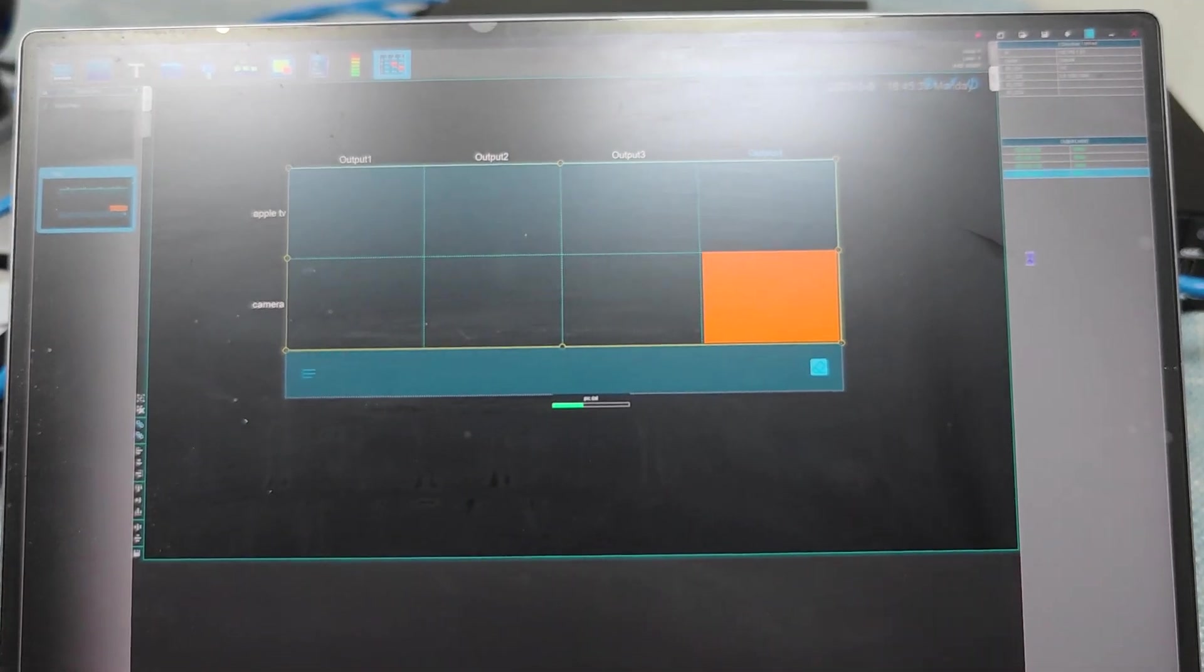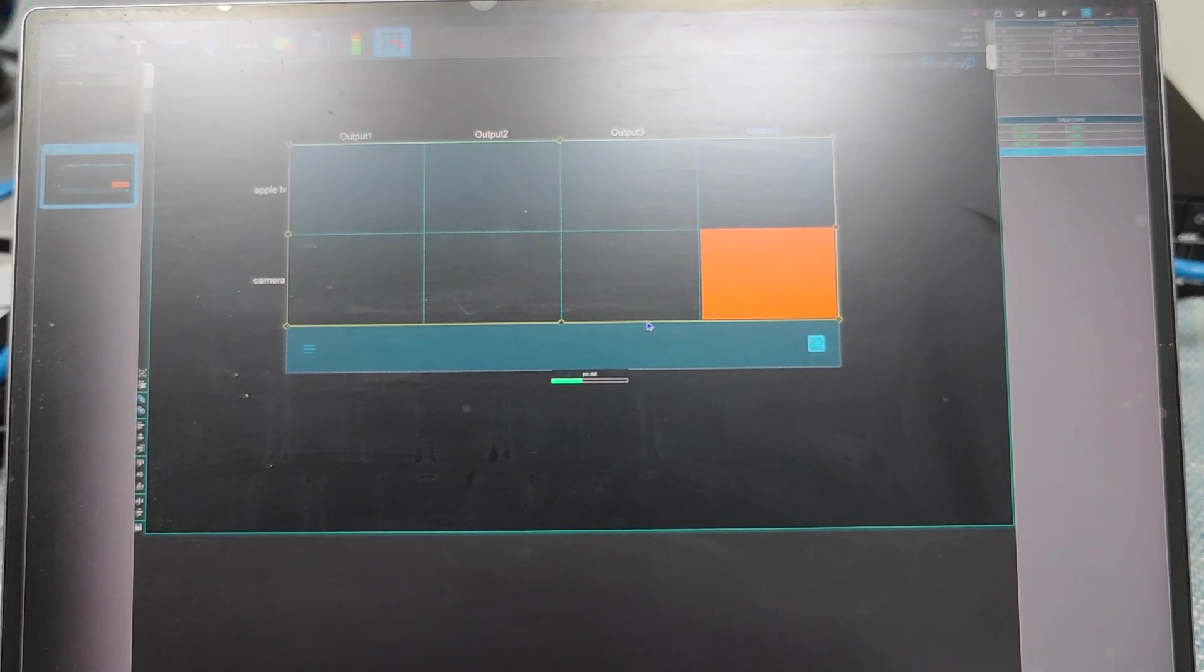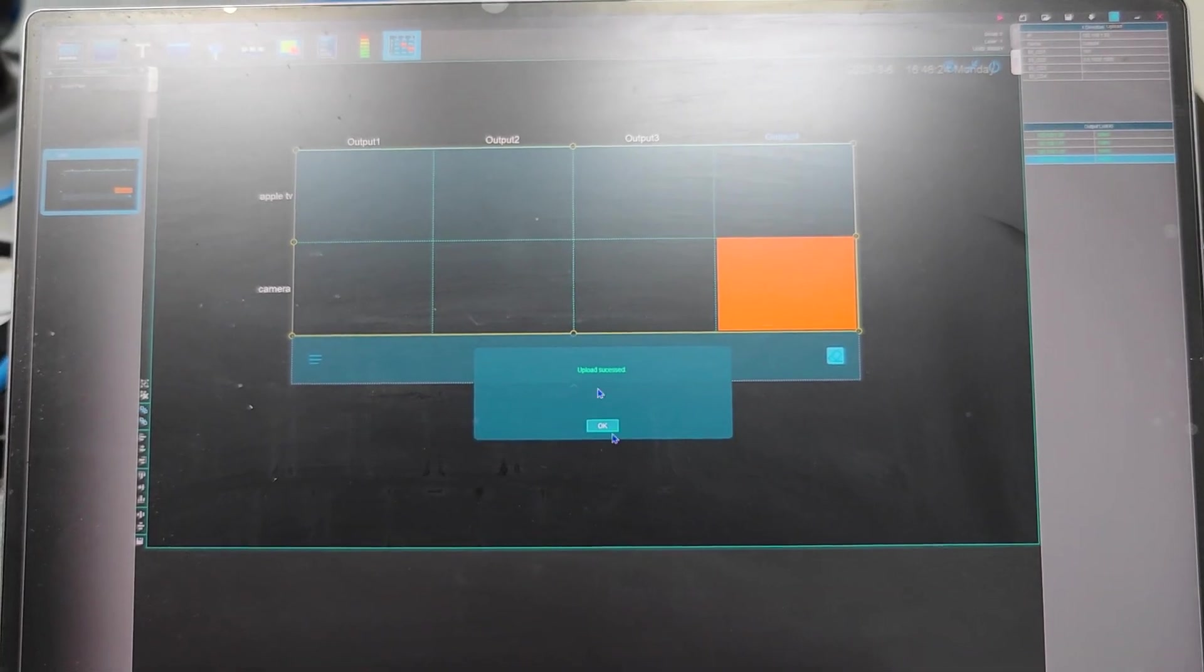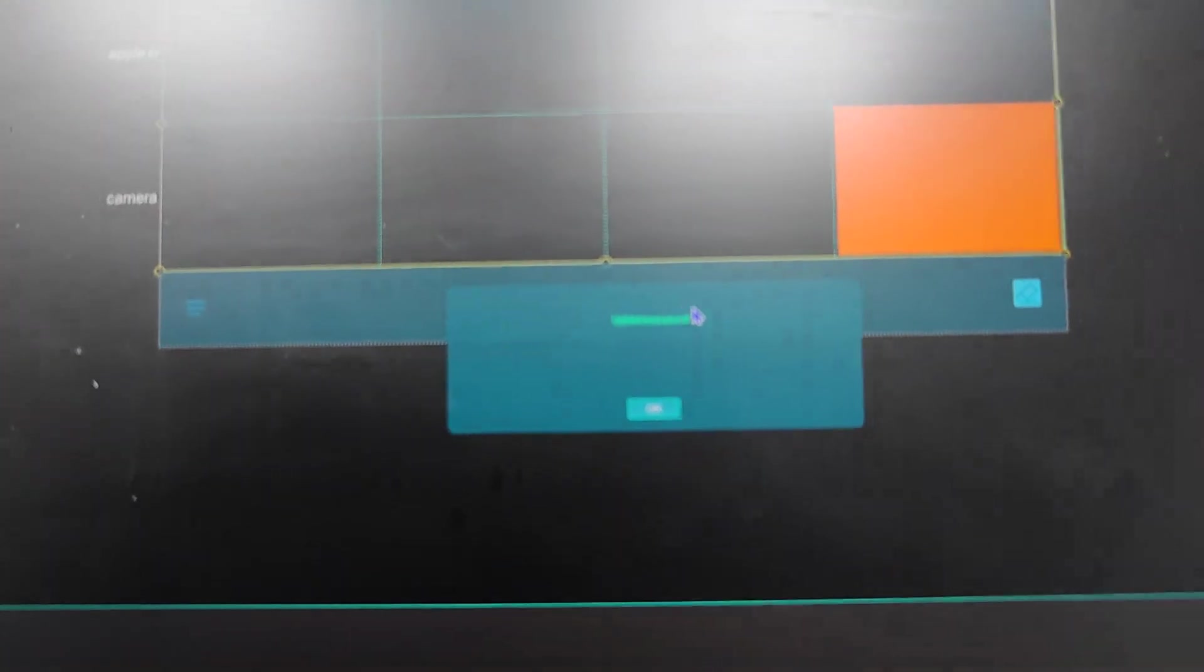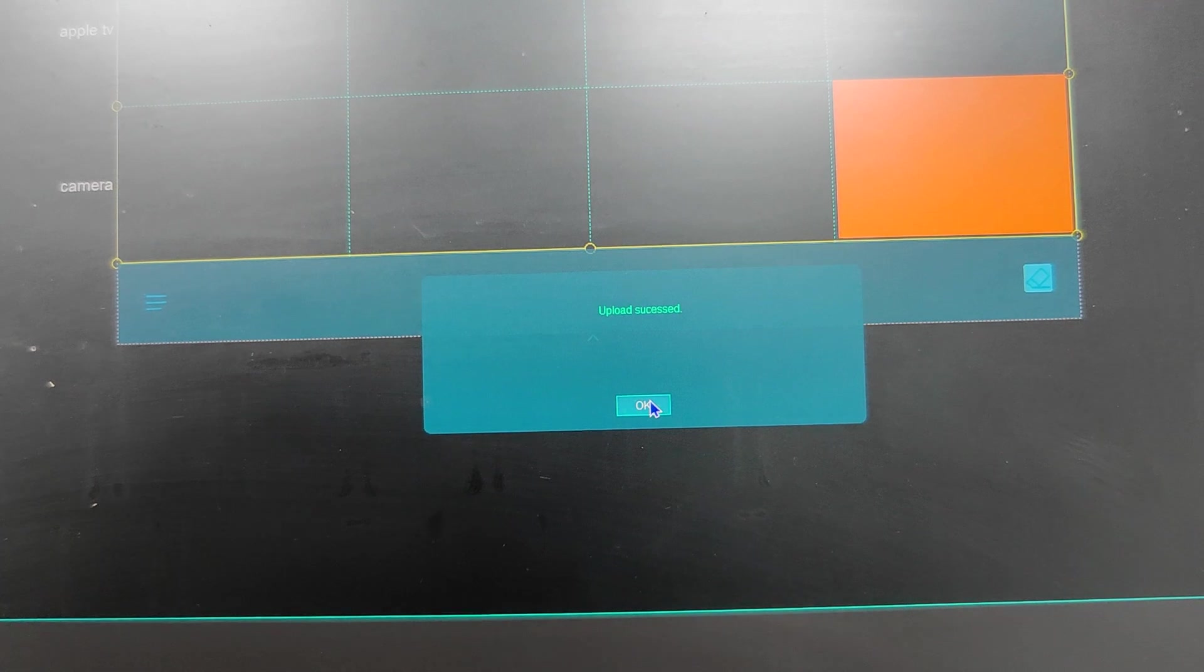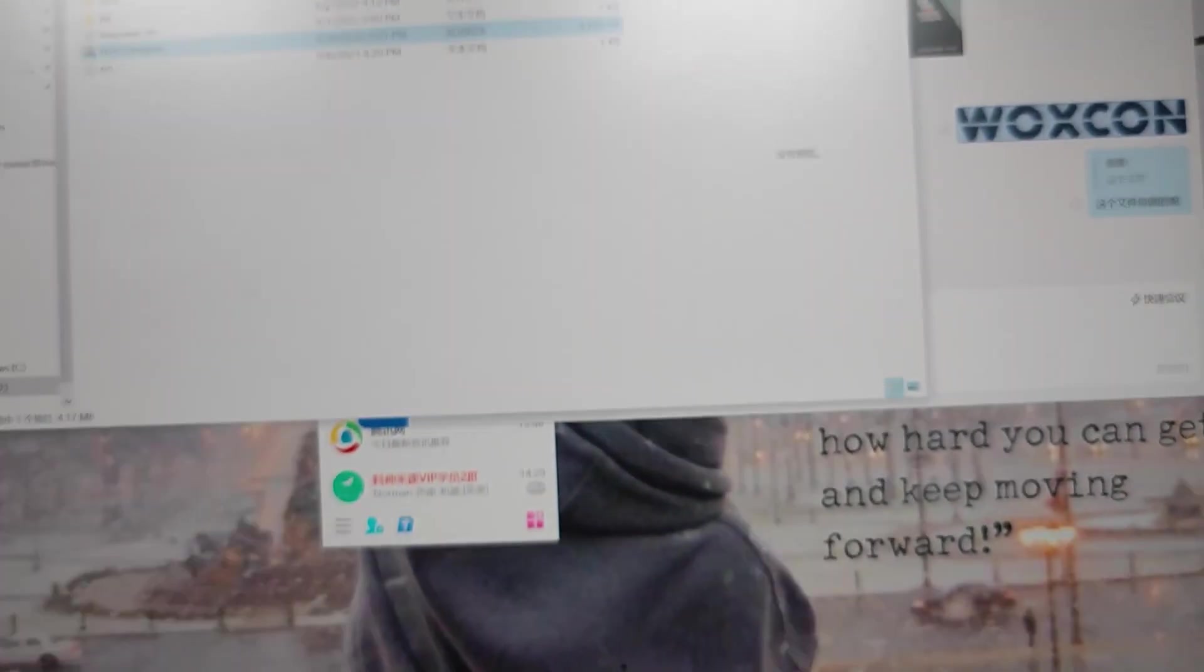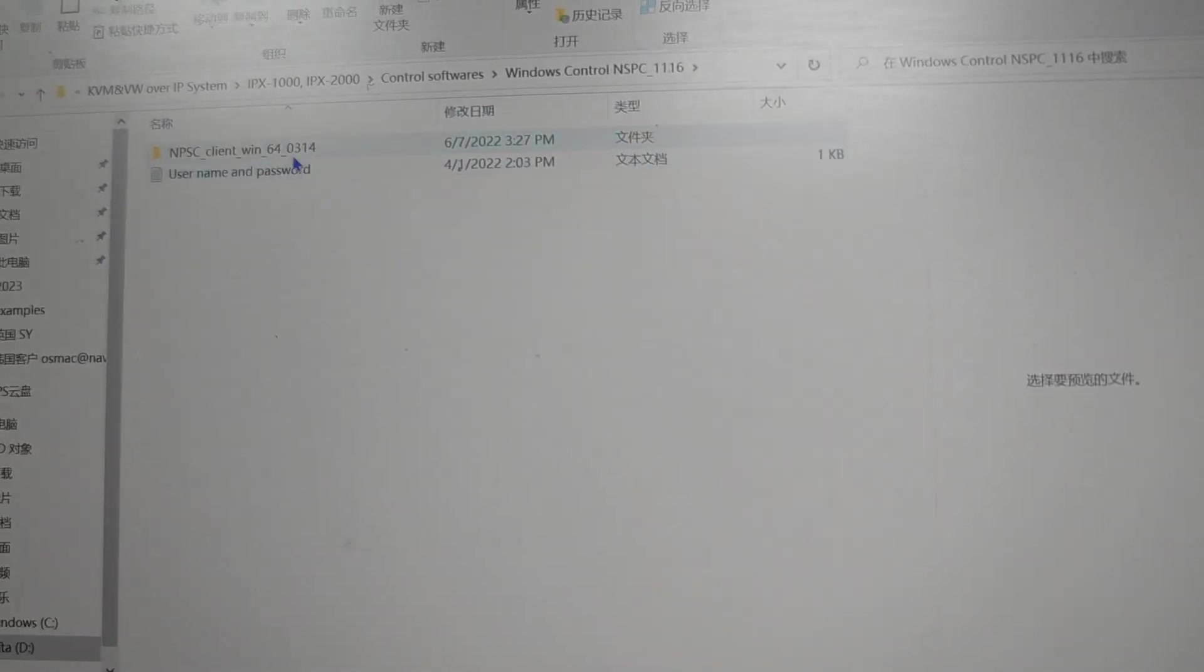When we're uploading the configuration, we don't recommend to press or do any settings on this one. So after the setting uploaded successfully, then we'll choose this upload succeed. Then we'll just minimize this window, then go back to the control software and SPC. Then we can just do the control links.